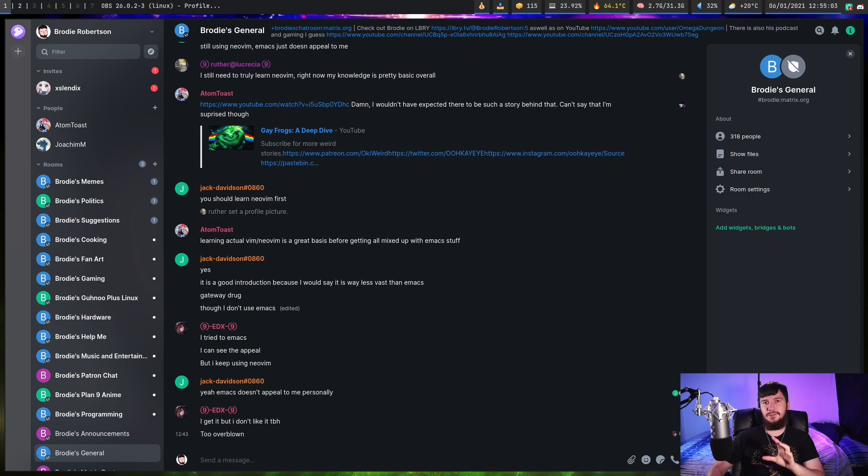You don't necessarily have to use GitHub Pages. The reason why we're using it is basically because it's free, easy, and it works. If you want to host it on your own VPS or on a Raspberry Pi under your bed, feel free to do so, but it is a little bit overkill in this case.